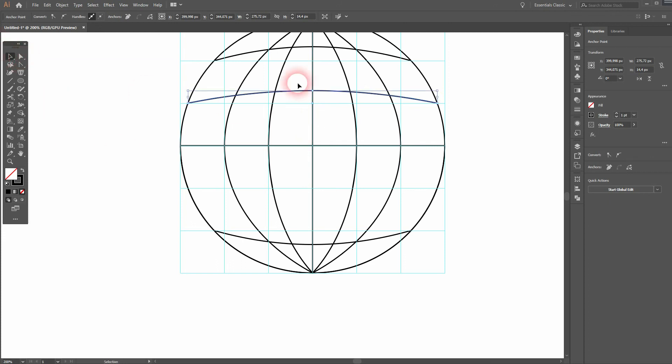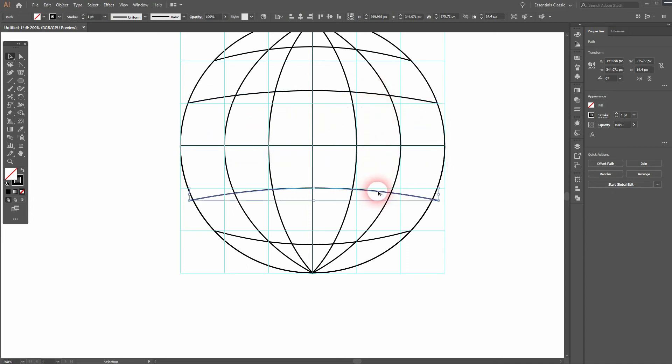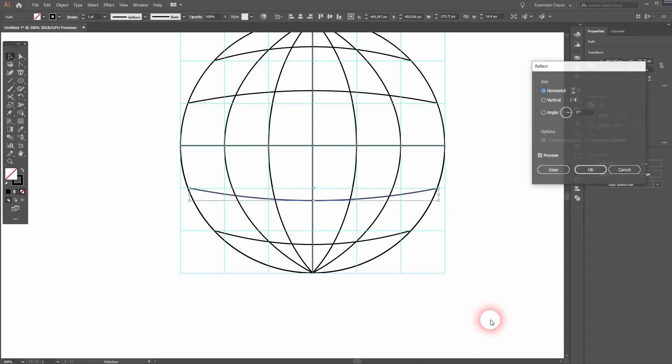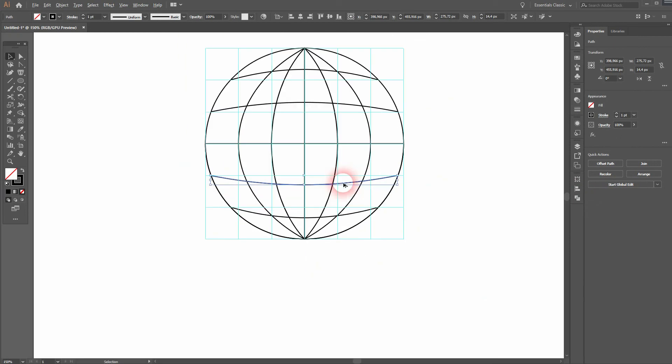Use the selection tool, hold alt and drag a copy out of it. And right click transform reflect. Let me get rid of the guides, on the view guides, clear guides.